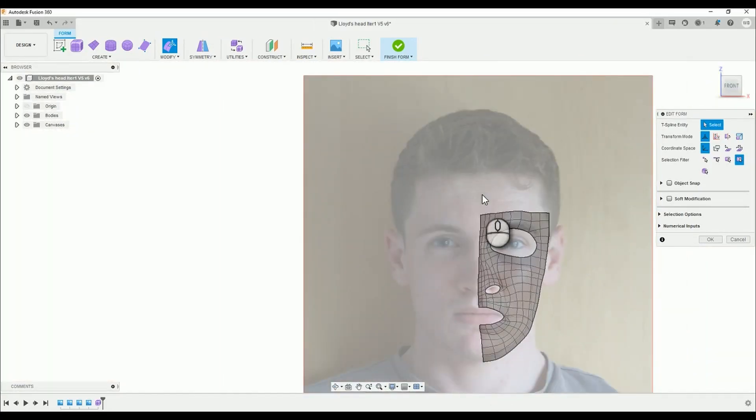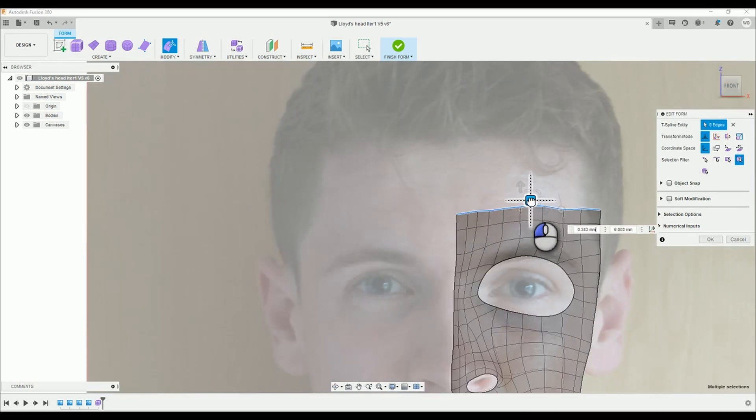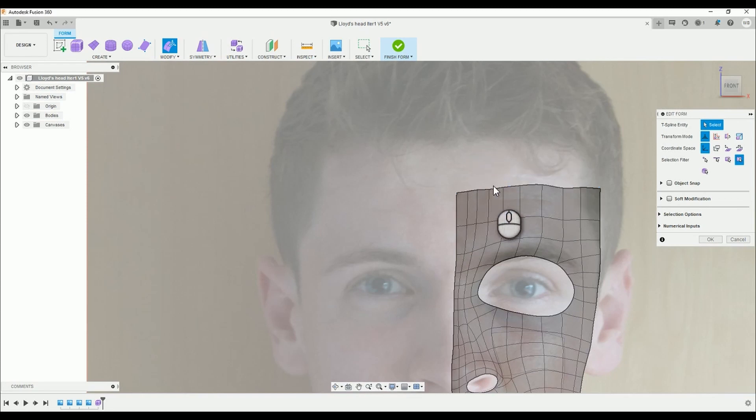We're going to add some sections heading towards the peak of the forehead. It's the same method we've always done, you know, alt-drag.